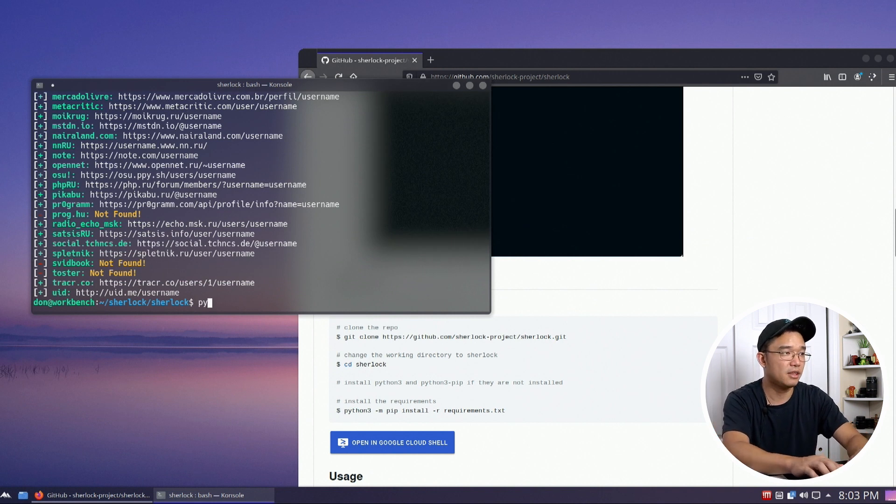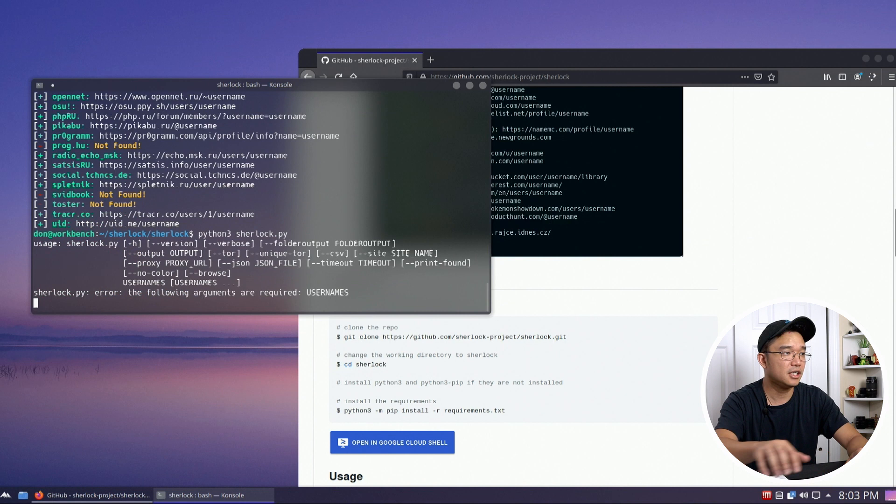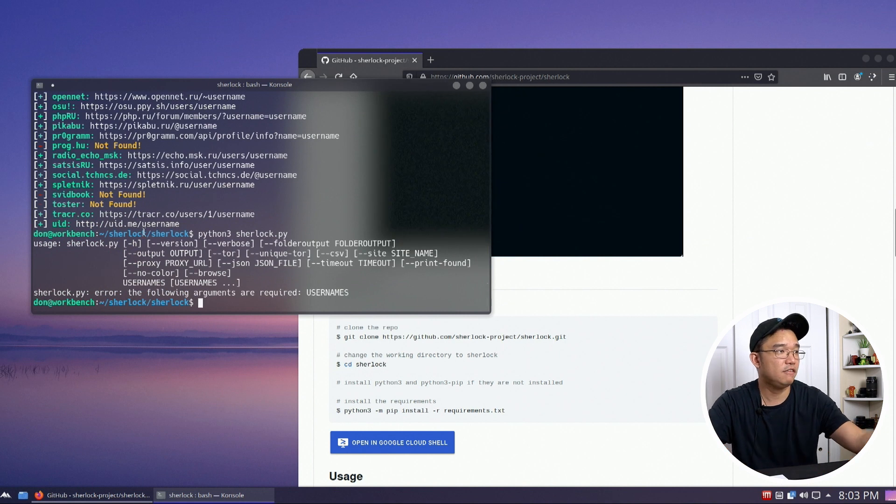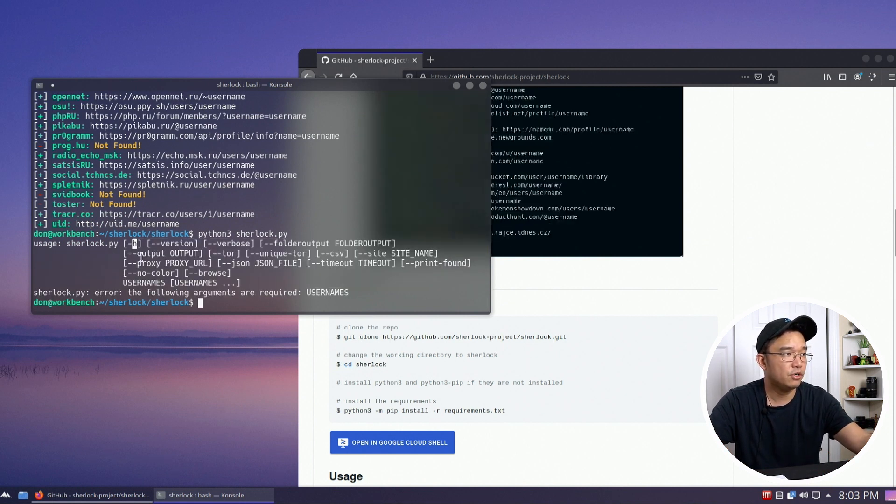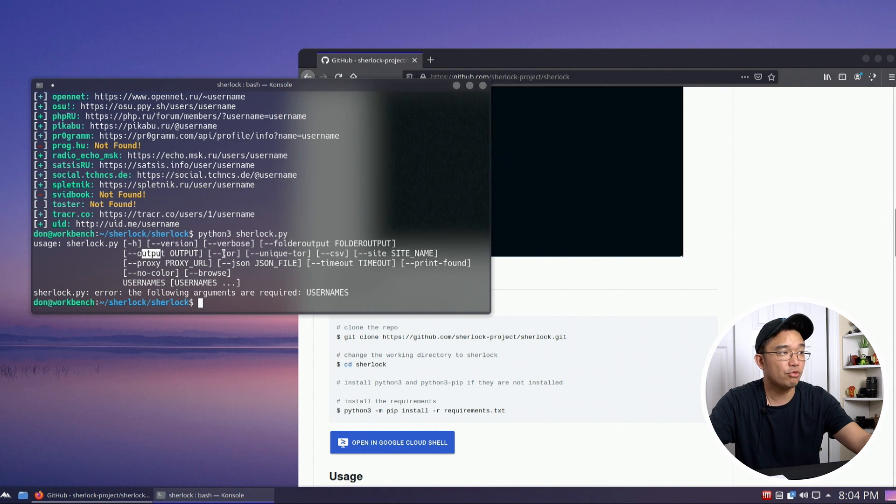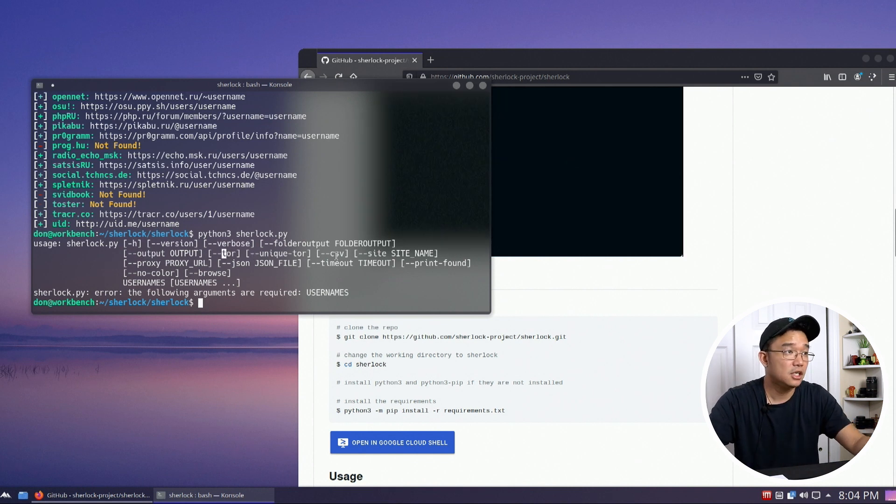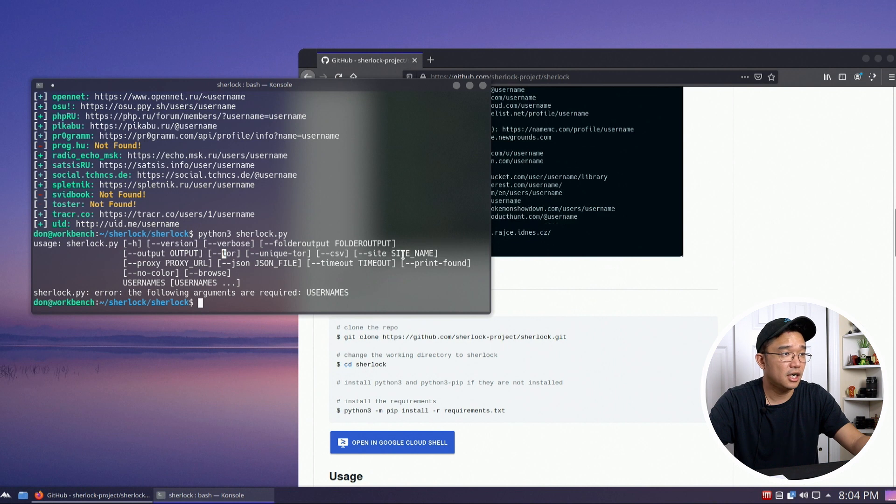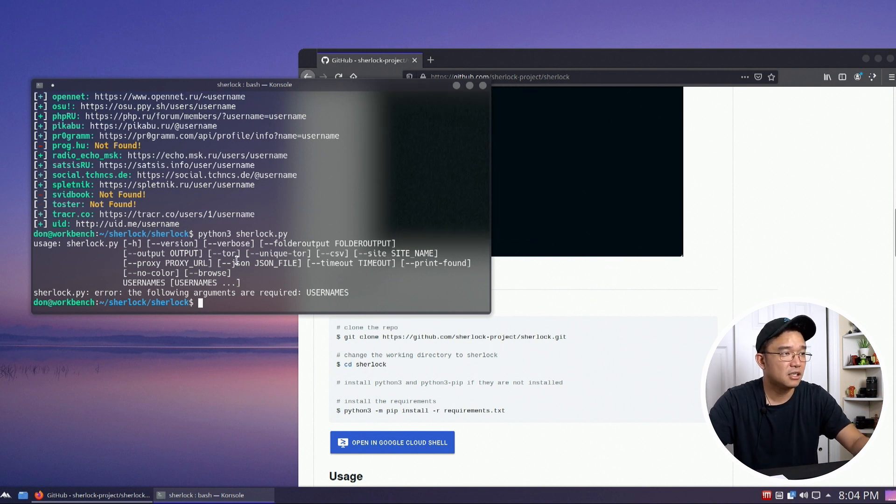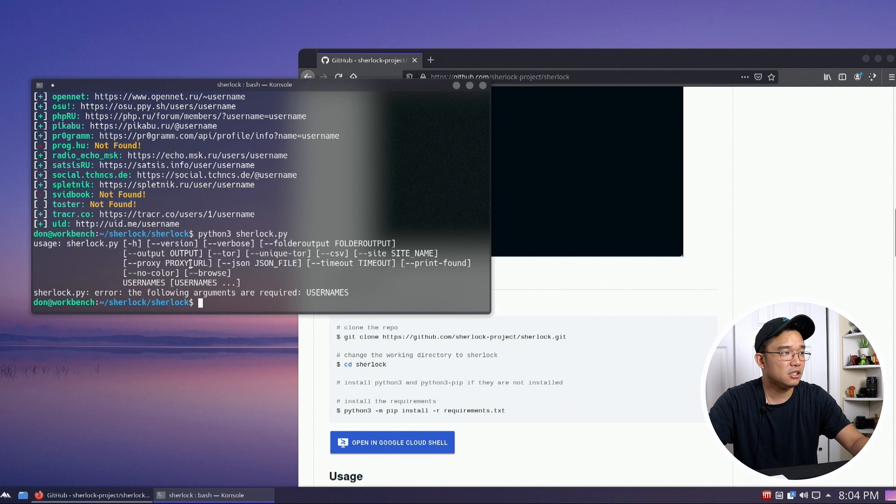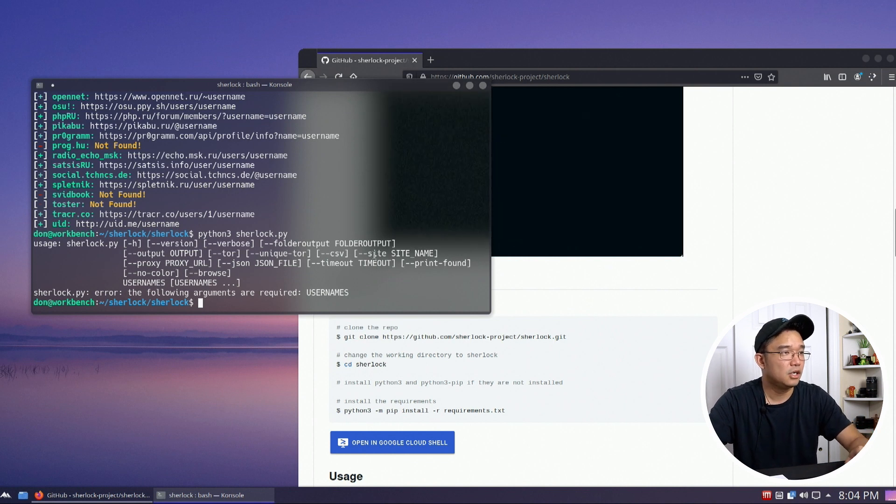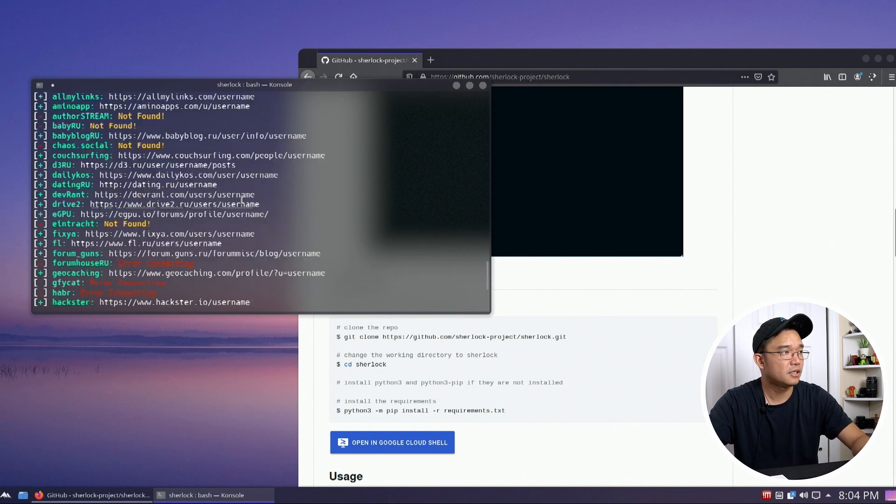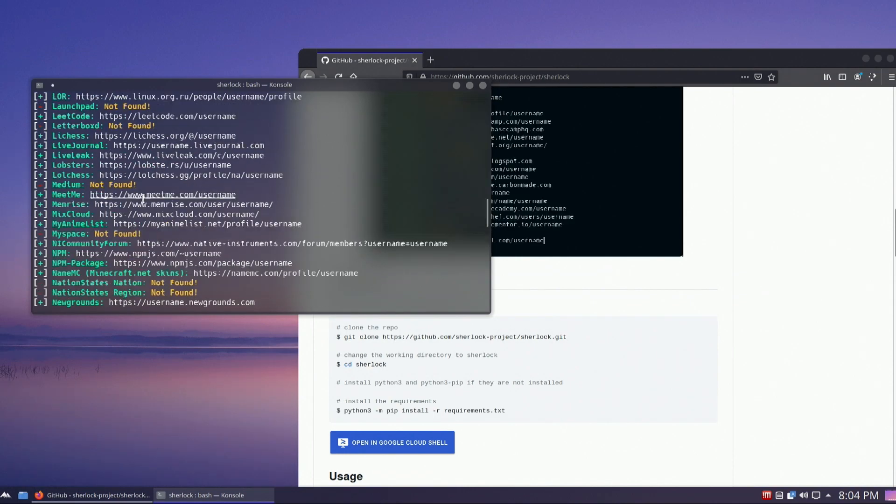So if you do python3 and type in Sherlock, it'll actually give you what you need to do. So there's verbose, folder output, the regular output, go through Tor connection so you don't go through your own connection, CSV. You could put in site names if you're only looking for a specific site, and you could basically go through all this and see what you want to do. I just leave it as the default and I could just scroll up to see what I need. But you could always output it.